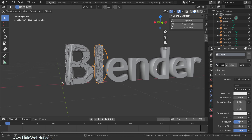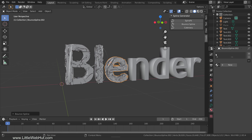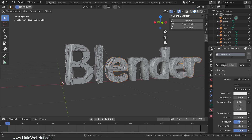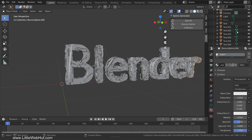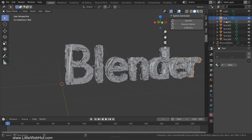Repeat this for the rest of the letters. I'll pause the video while I do this. I'm finished with all of the letters. We don't need the original text anymore, so I'm going to delete all of the letters.